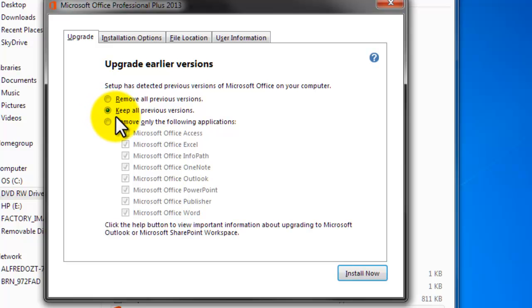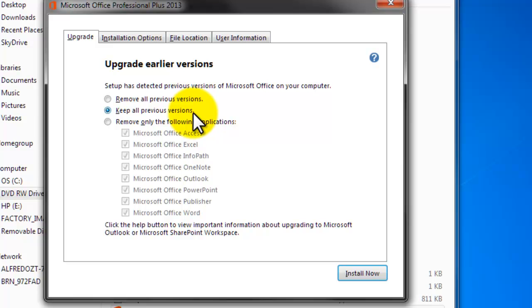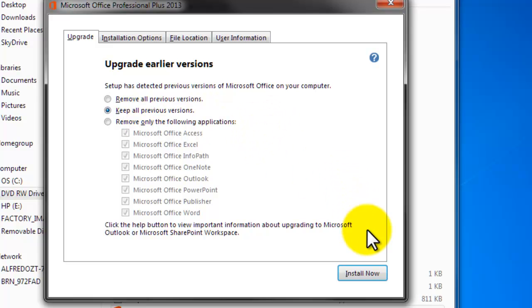For this video tutorial, I'm going to select that option keep all previous versions because I still want to keep the Microsoft Office 2010 and I also want to have the new Office 2013 installed on my computer. Once we click into keep all previous versions, all we need to do is just click on install now.